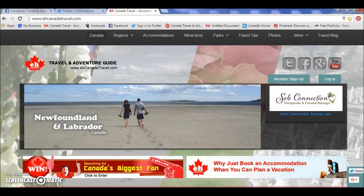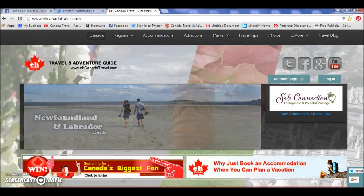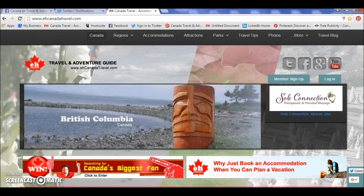Welcome to the A Canada Travel video training series. Today we are going to discuss content marketing.